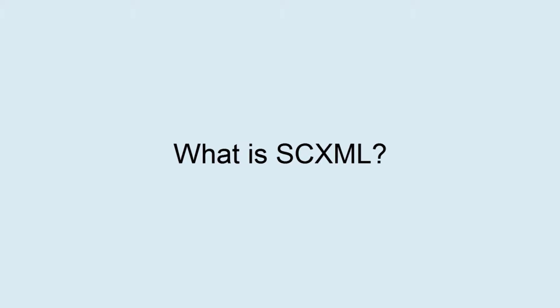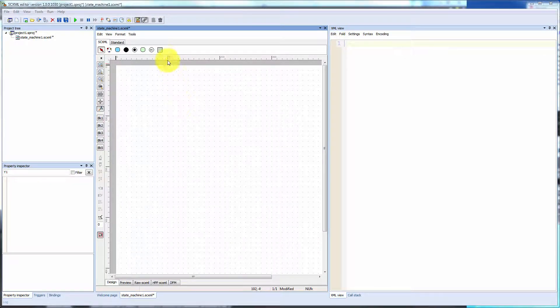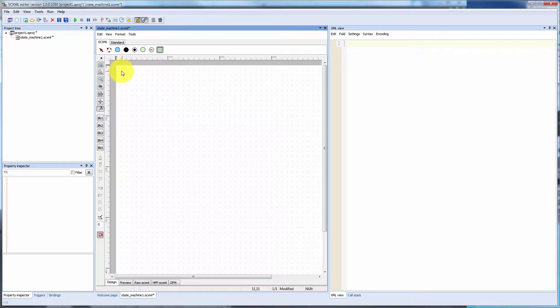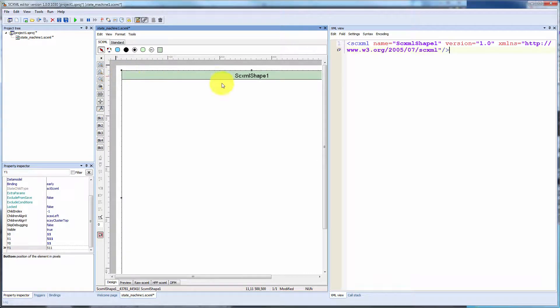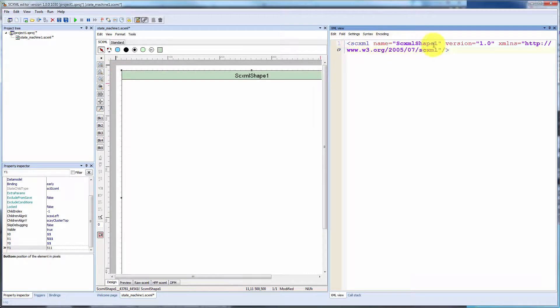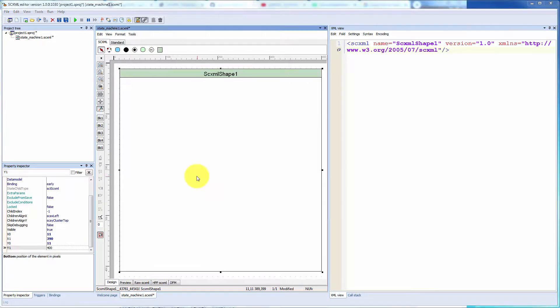What is SCXML? It is an XML-based markup language that provides a generic state machine based execution environment based on Harel state charts.